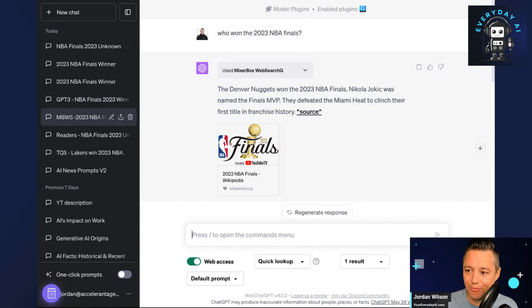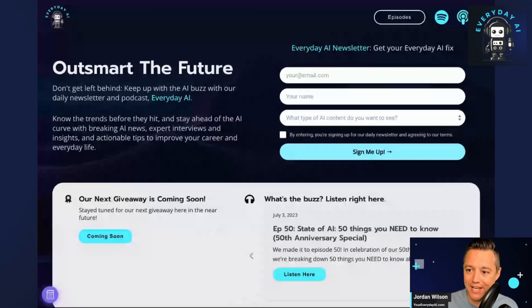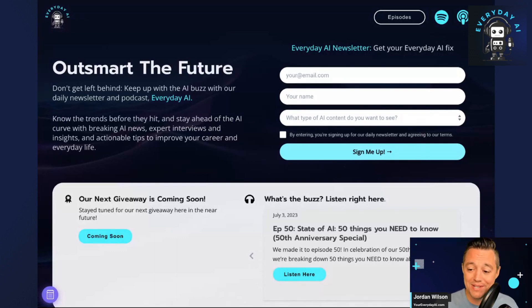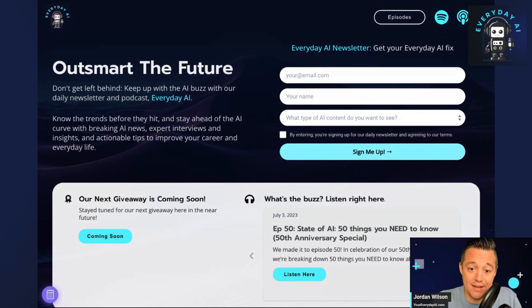I hope that was helpful. If so, please go to youreverydayai.com. We do these AI in fives every weekday morning as well as our live stream and podcast. I hope to see you back for one of those and our next AI in five. Thanks.